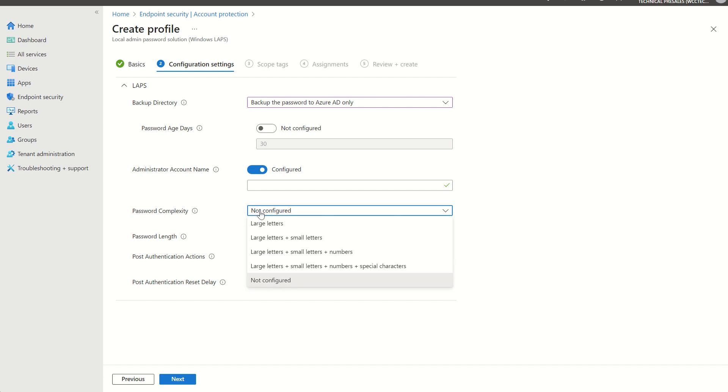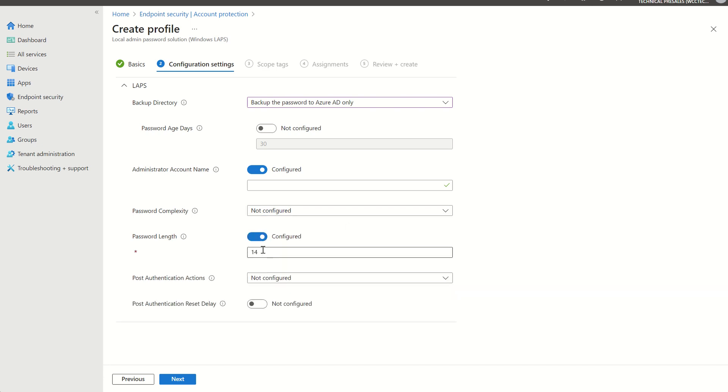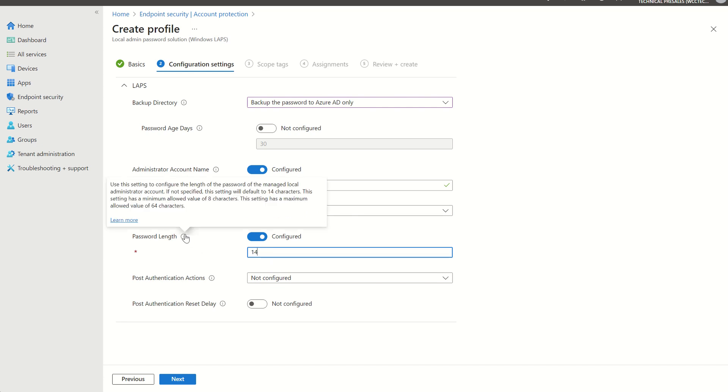Password complexity, like I said, we can add numeric characters, small letters, large letters, so uppercase, lowercase, special characters. A load of flexibility there in terms of configuration. Password length we can configure as well. So we have 14 characters. We can allow up to 64 characters.